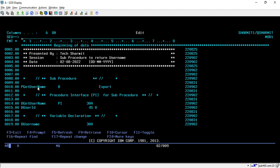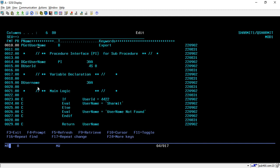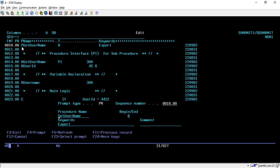Here on line number 10 I have started my procedure declaration part. I have declared my procedure with name 'get_username'. To begin the procedure you need to put P in this position, and once you take the P spec, after that you can take F4 for inserting the procedure name. In this begin or end field you have to put B for begin.